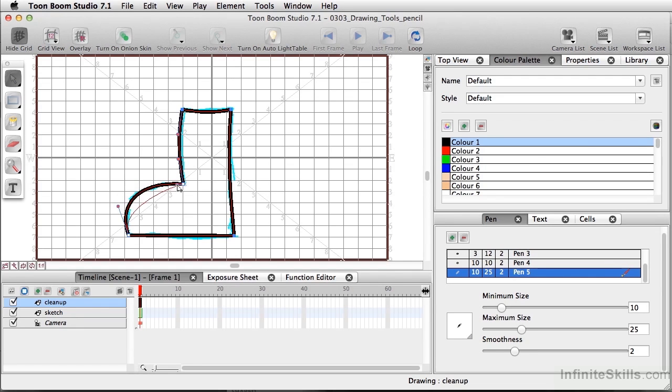And if I decide I want to keep it straight, I can do that also. So I'm just pulling on the direction handles.